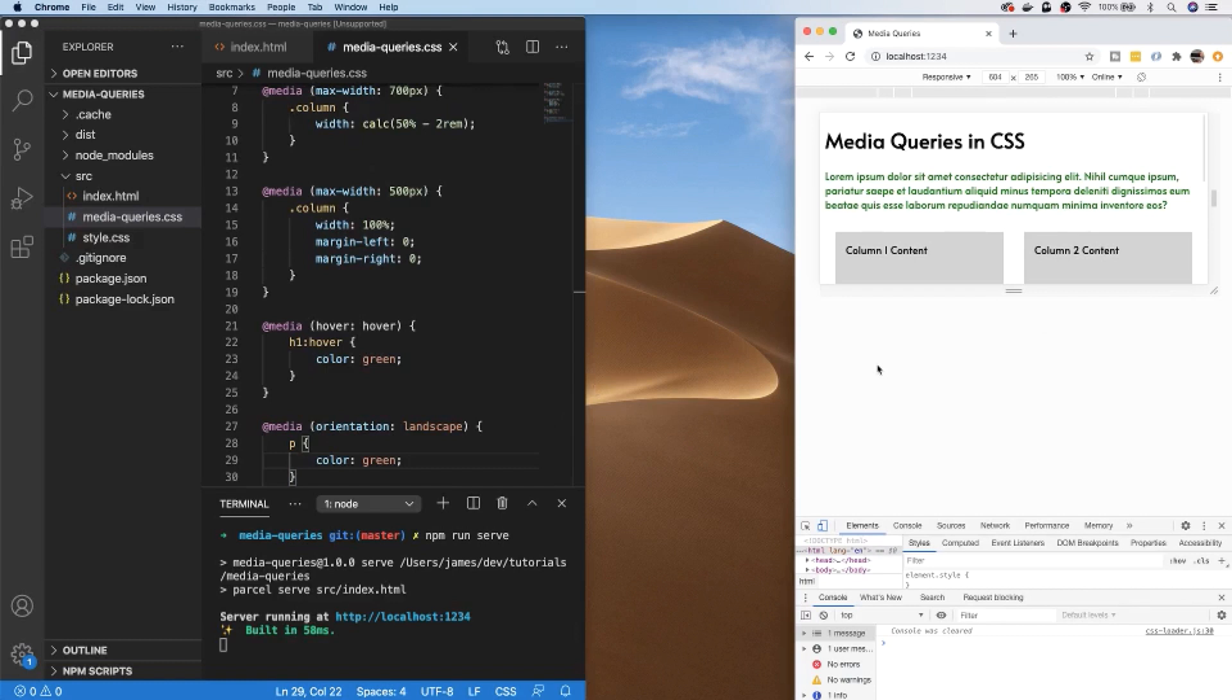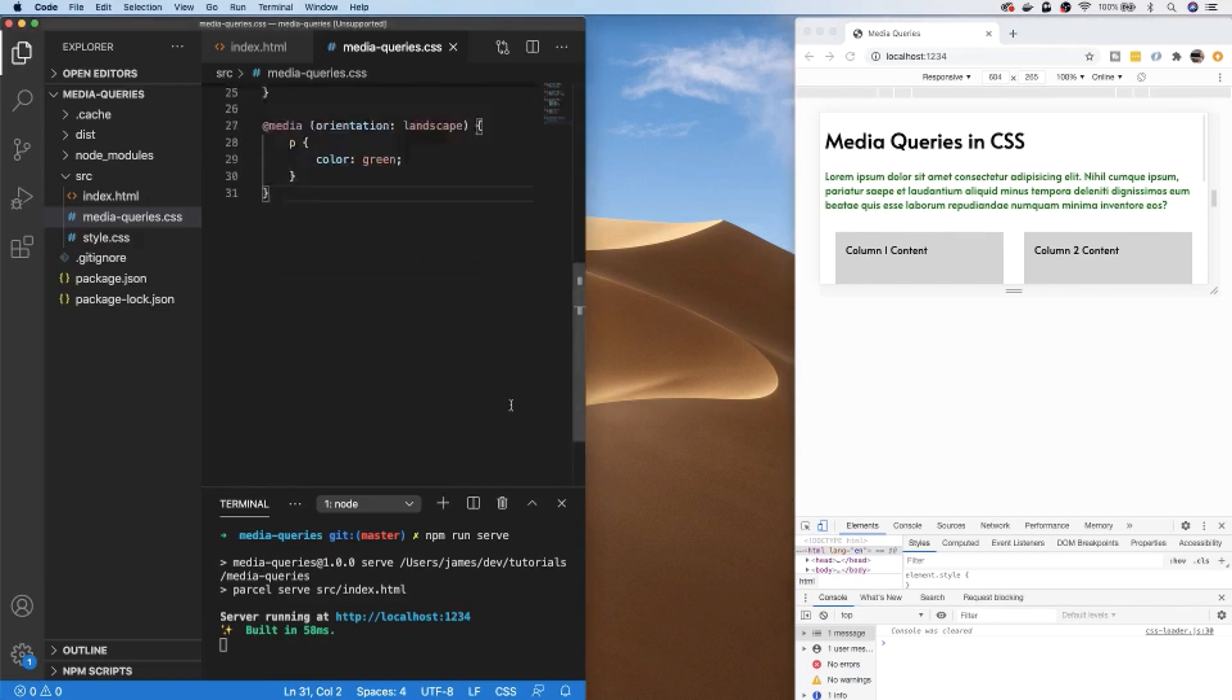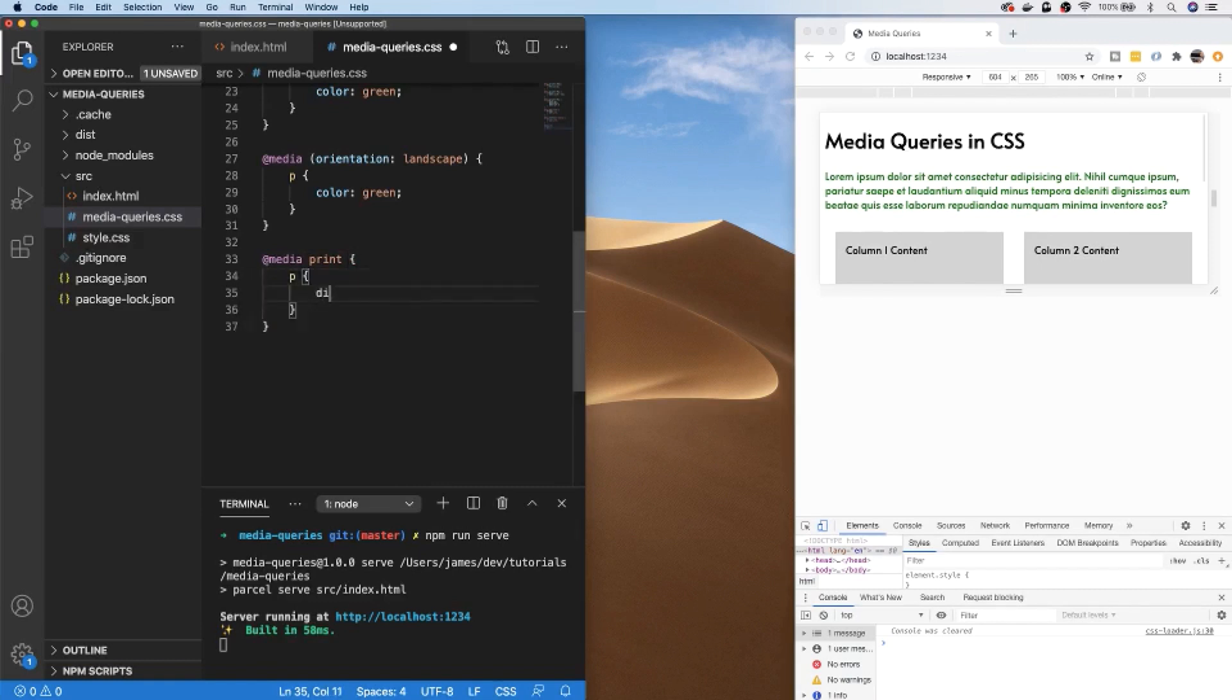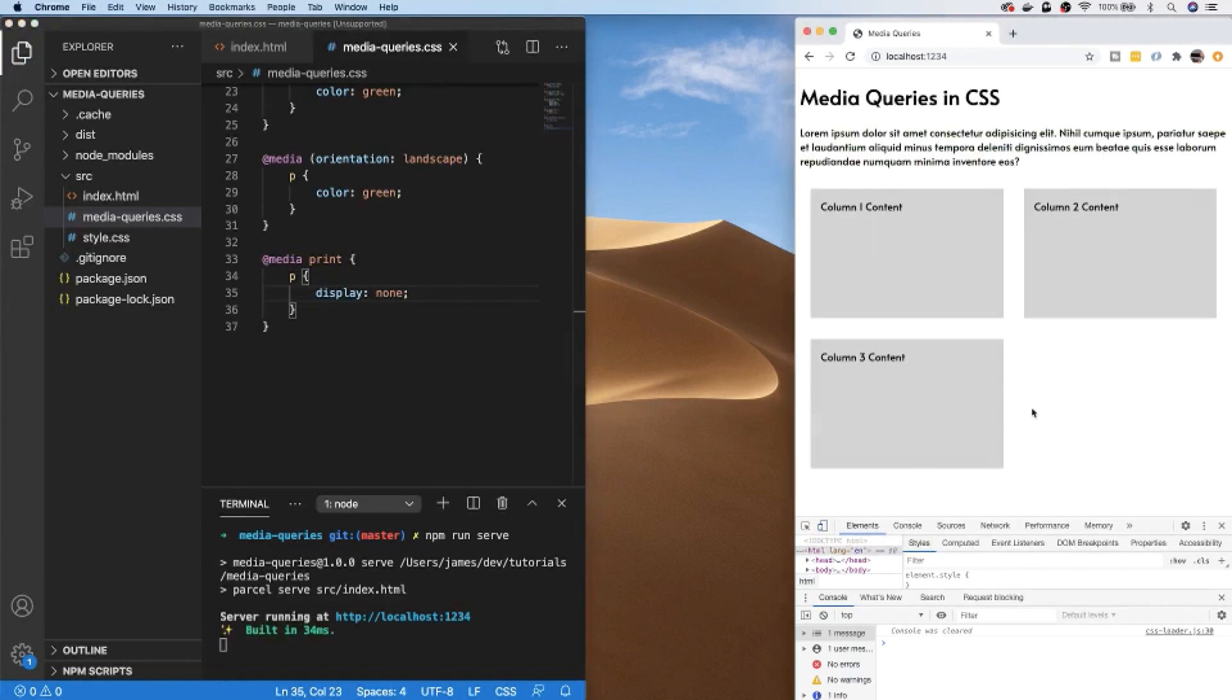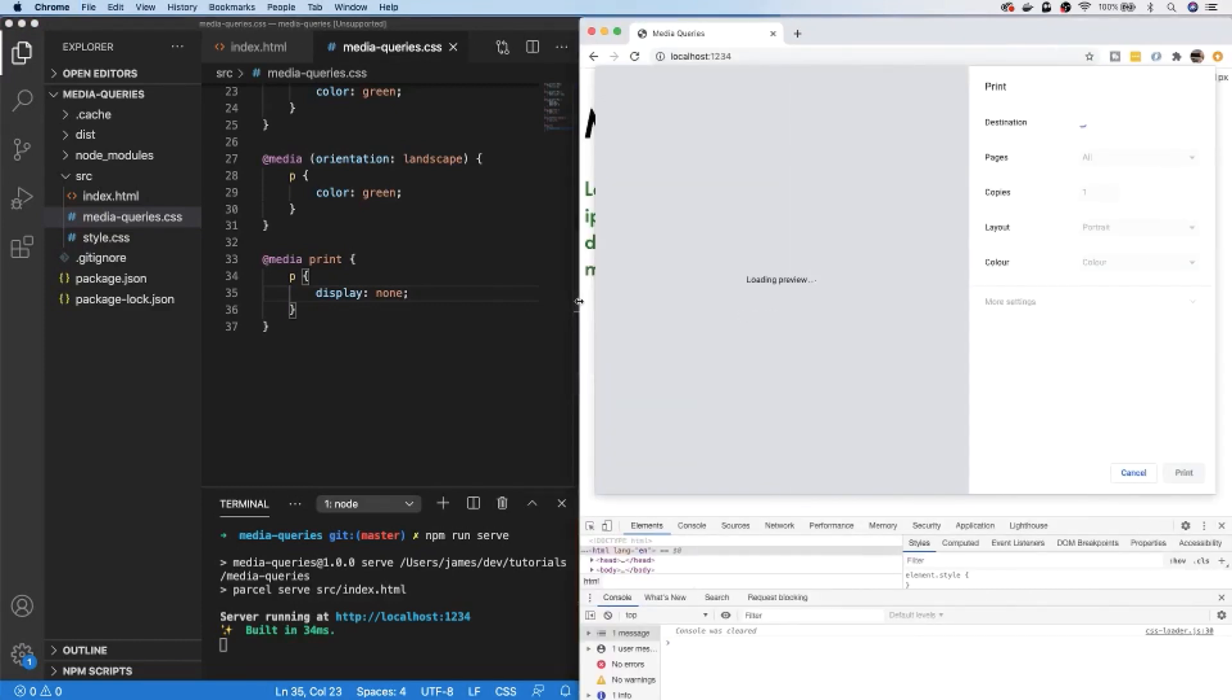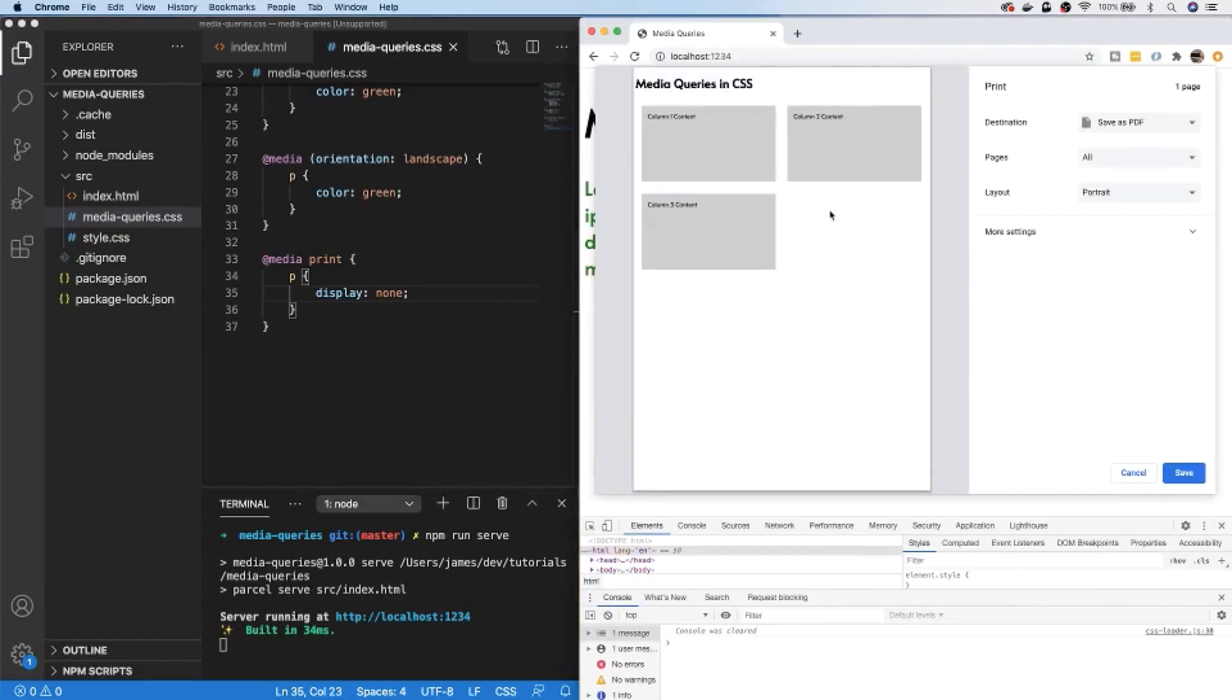One final thing about media queries is you can actually target different types of media, with the main ones being a screen such as a desktop browser or a mobile device screen, and the other being print which is the format the browser uses when the user is trying to print a web page. So we can target the print media by using media print, and then we can put any rules inside of there that we want to take effect when the user is trying to print the web page. Now in our browser if we go and try to actually print this web page, you can see in the print preview the paragraph text that we've set to display as none is no longer appearing and won't be sent to the printer.